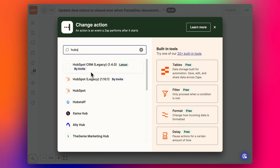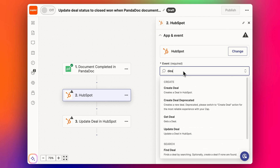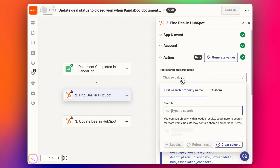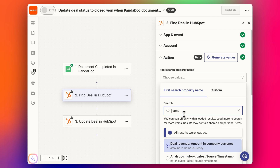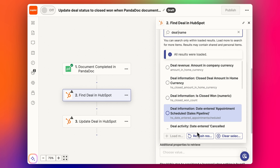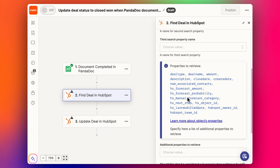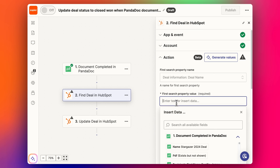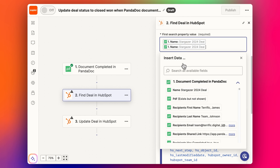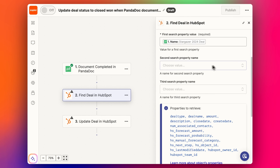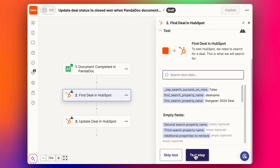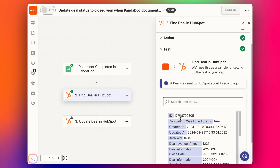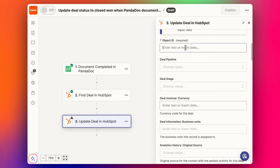So instead, we're going to do a search. We go to HubSpot and type in 'deal'. We want to 'Find Deal' - click continue. The first search property we're going to use is the name - 'Deal Name' - that's going to be our property. We use the document name from PandaDoc as the search value and add that in. Now we can click continue and then test that step - hopefully we can find that deal. We've got the deal come through and we can see the ID. So now we can drop that ID in the next step.